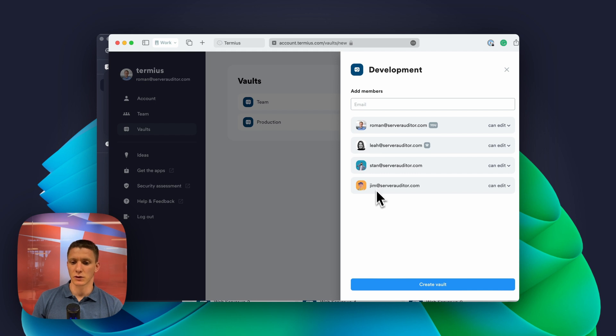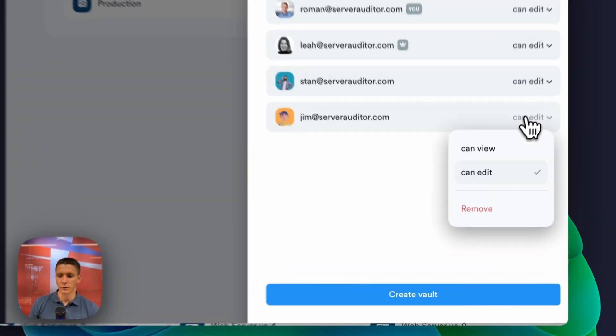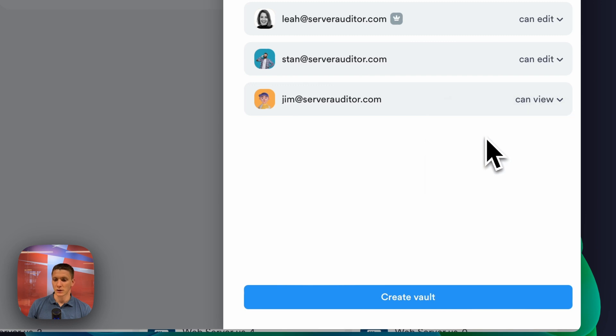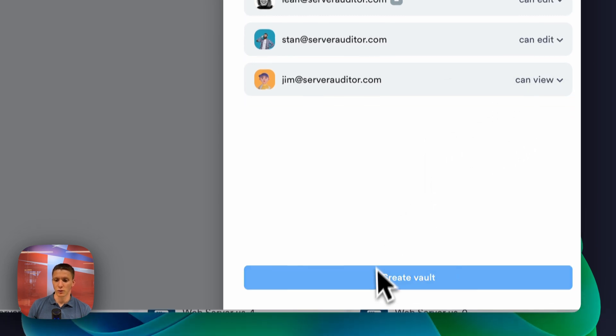Jim just recently joined us and I don't want to give him permissions to edit the world just yet. So I'm going to put it can view only.